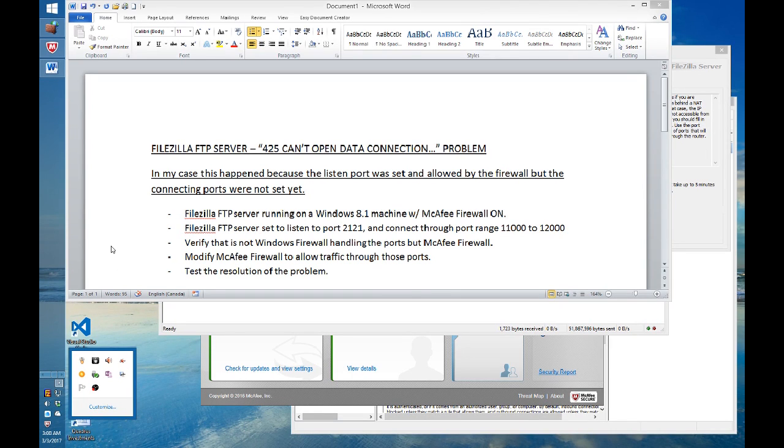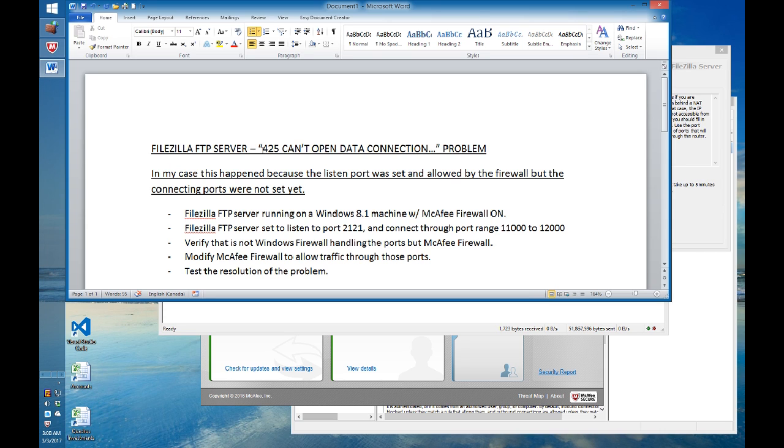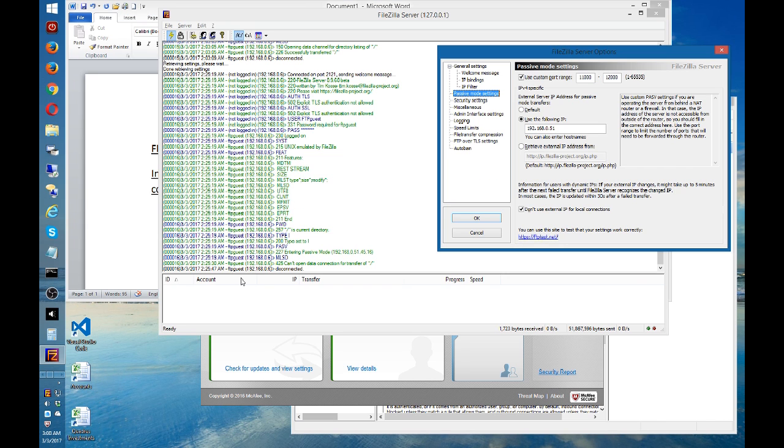Okay, welcome to this video. This is a continuation in the series of videos about FileZilla FTP server. In this case, I want to talk about a problem that we face where you cannot connect and there is an error.